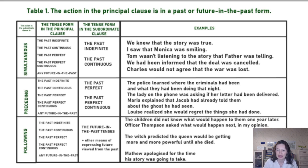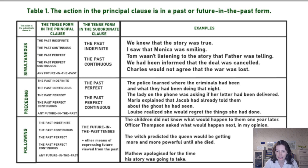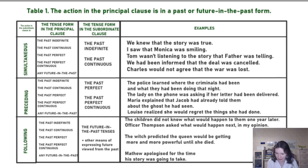And the last example here: 'Louise realized she would regret the things she had done.' Two levels of correlation — the action of regretting follows the action of realizing; in her future, she would regret it.